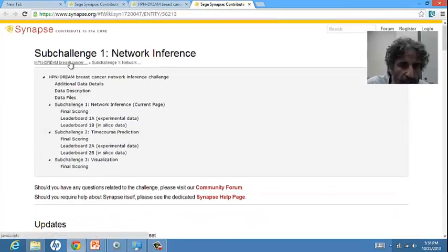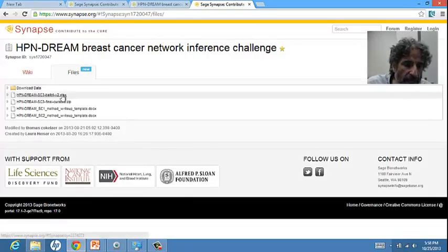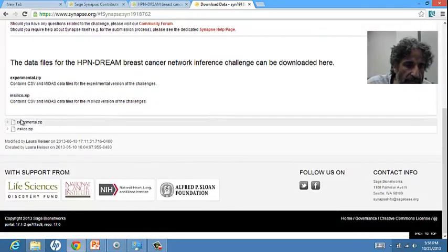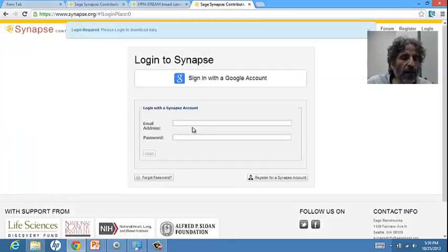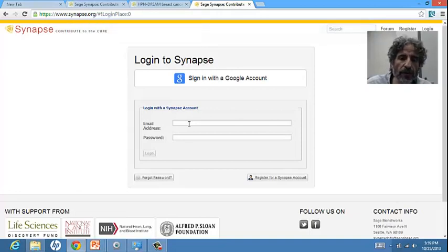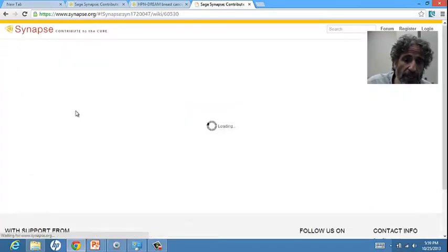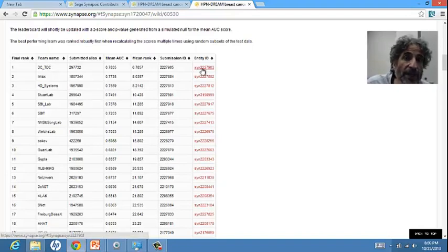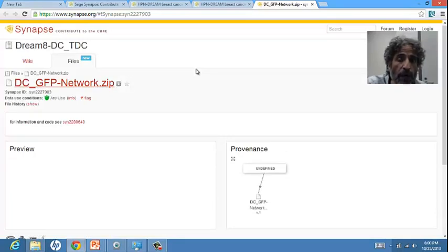If you want to find the data, you go back to the previous page and see the files. You can choose which data to download, and it will explain what the data is. Once you click on the data, you can see it ready to be downloaded. To download it, you have to register to Synapse and agree to some terms and conditions. As the challenge progressed, there was a leaderboard with the best-performing teams. If you were interested in the code of the best-performing team, in principle you could get it, because that's the basis of collaboration and transparency — that one could rerun and reproduce code.